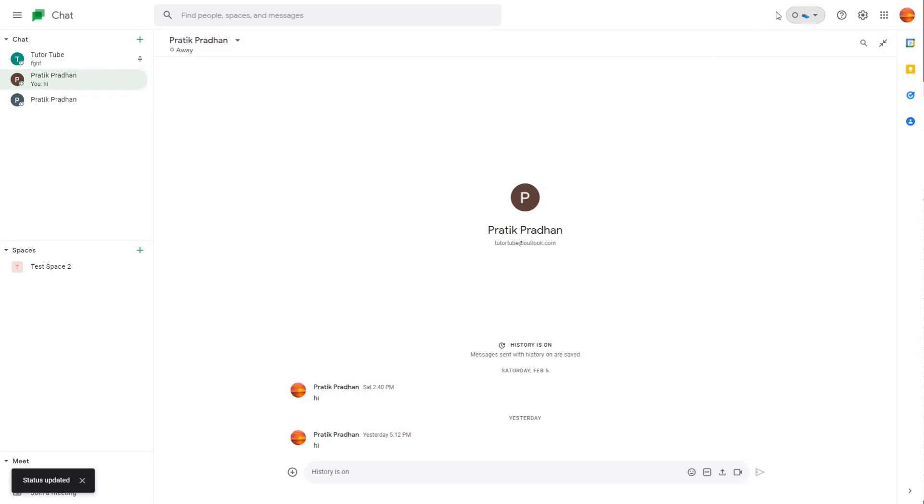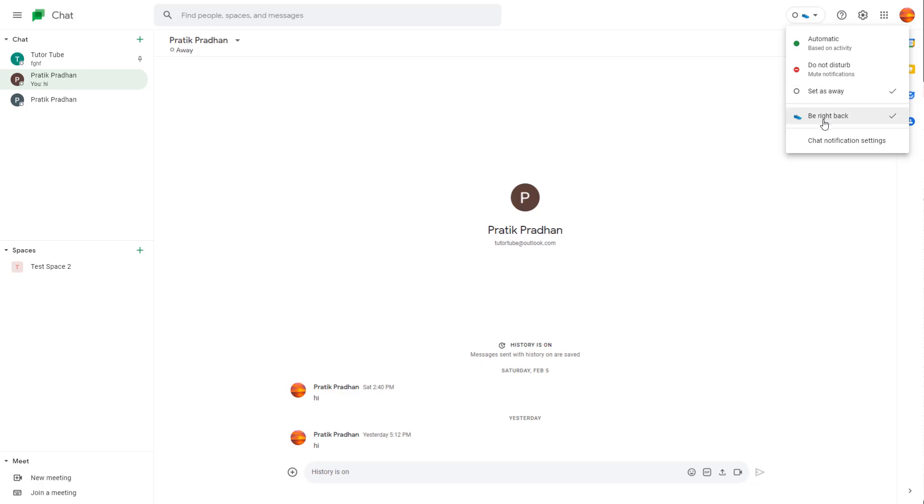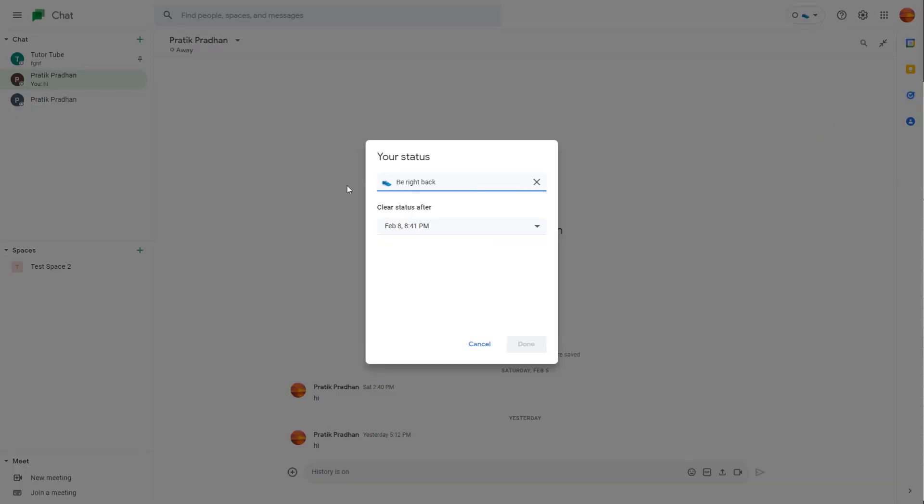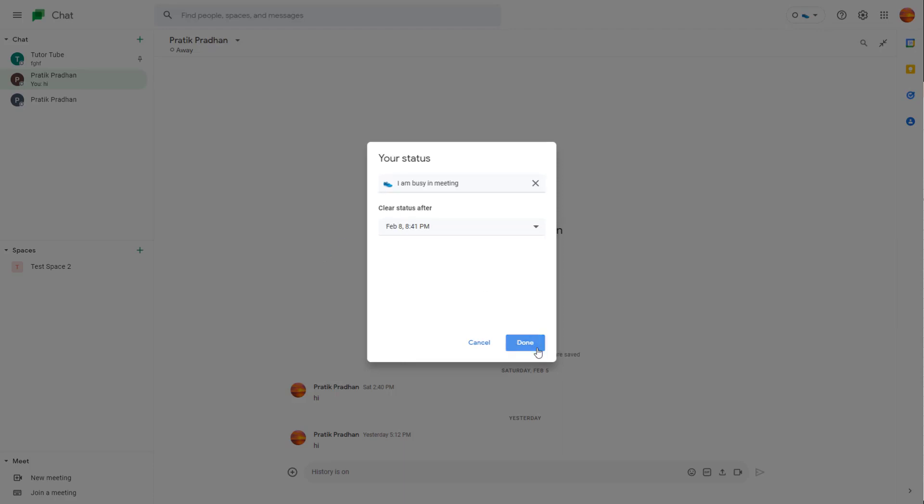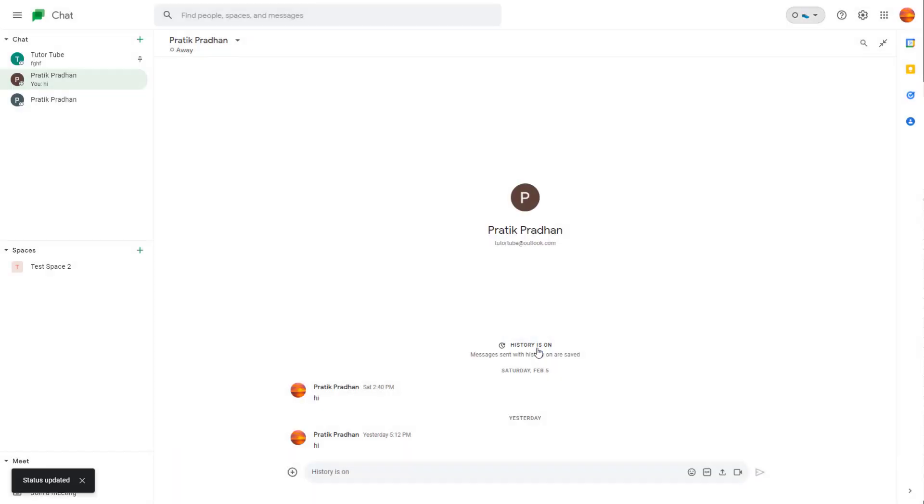For example, you can create a custom status and say something like I'm busy in a meeting. Press done and the custom status is seen by other users.